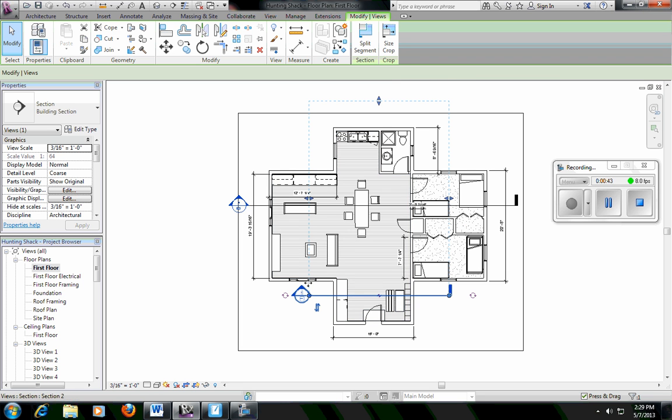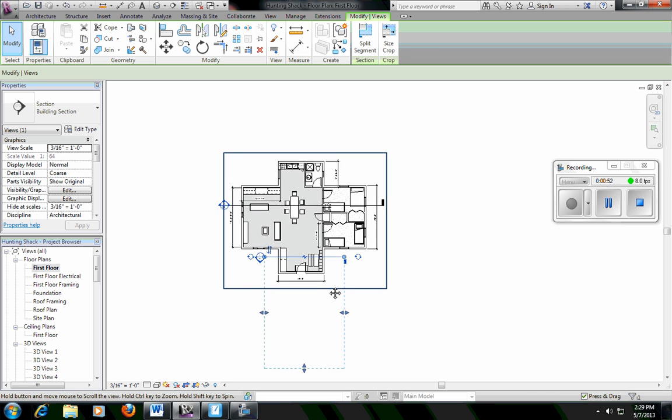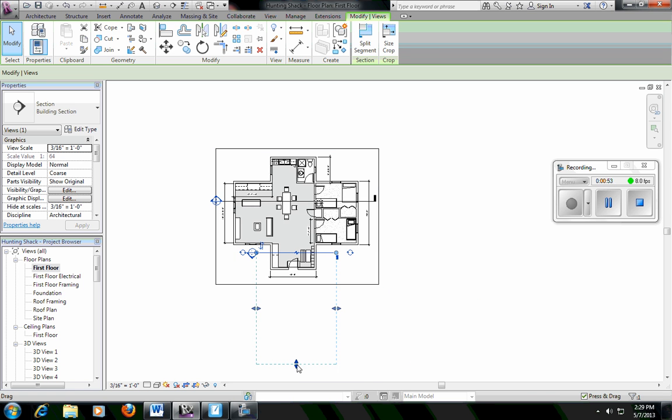You're also going to notice this dashed blue line. That's the direction that the camera's pointing. If I want to flip the camera around, I've got to hit these two little arrows. And then you can see it's going to point the other way.